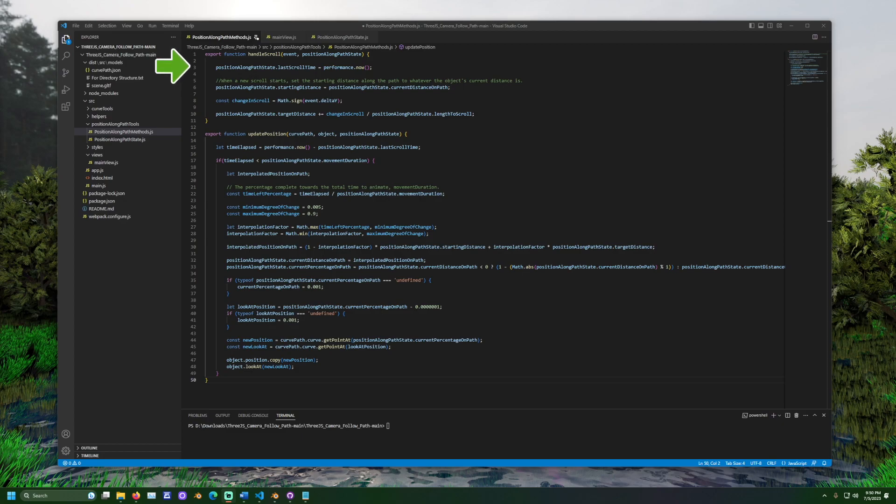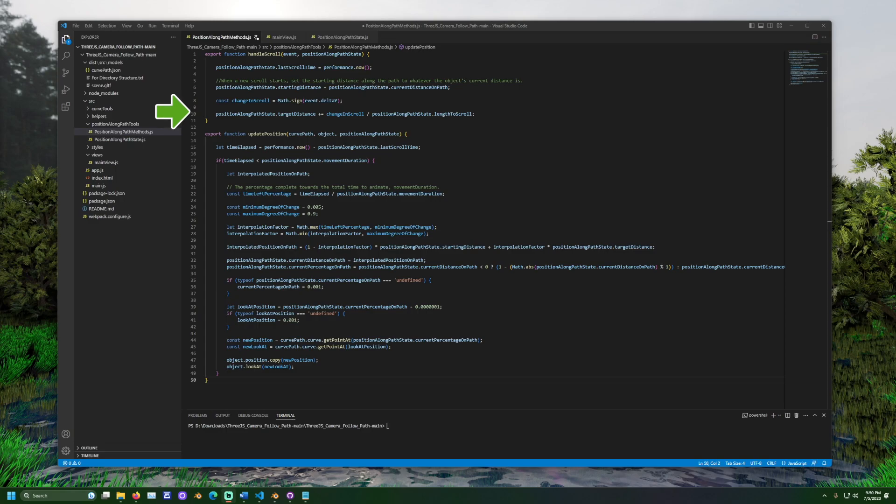The starting distance value is also updated to the current distance. The camera is along the path. The target distance is updated. This represents the position on the path. The camera is scrolling towards. That is what takes place when the wheel is scrolled.